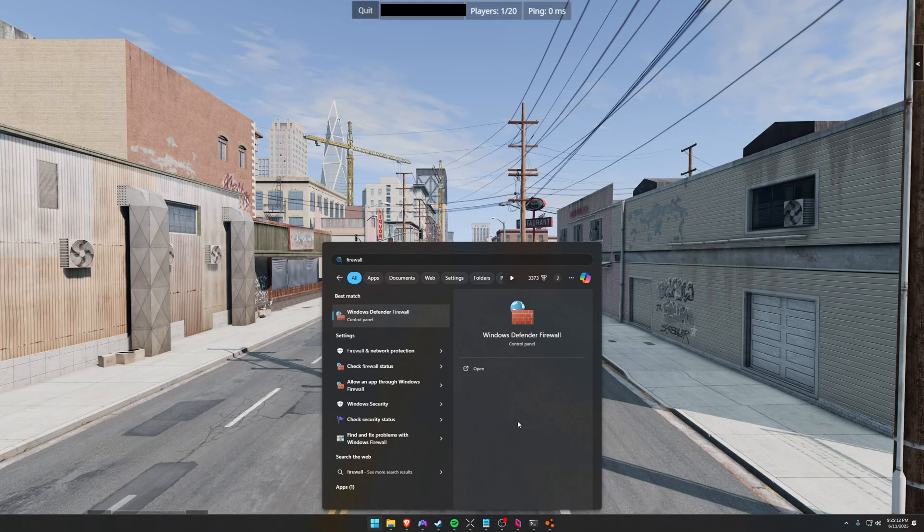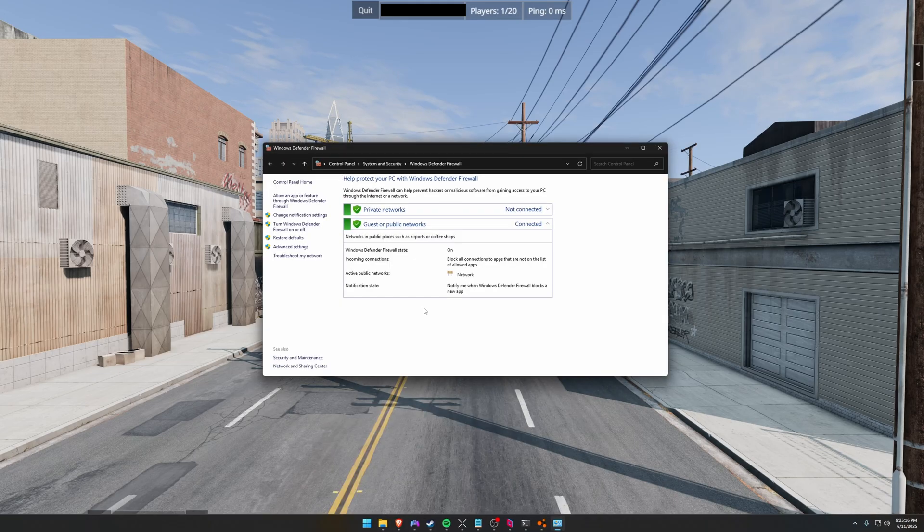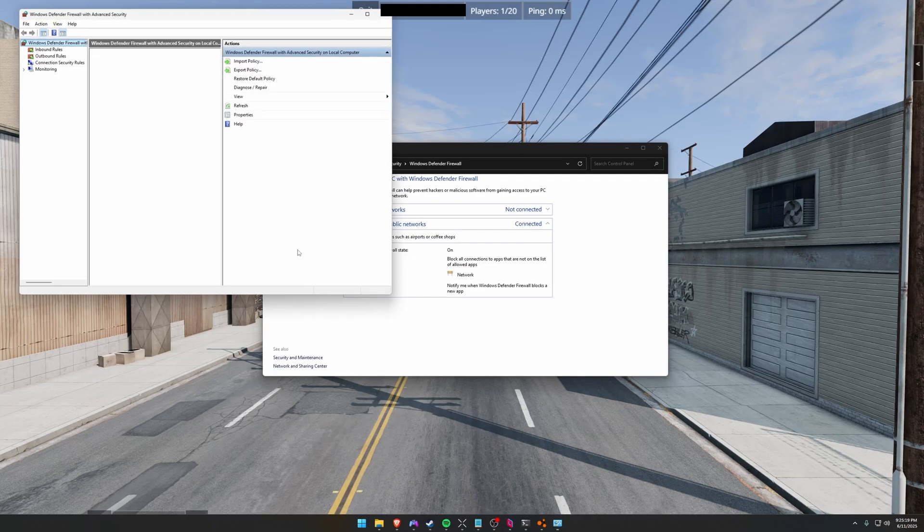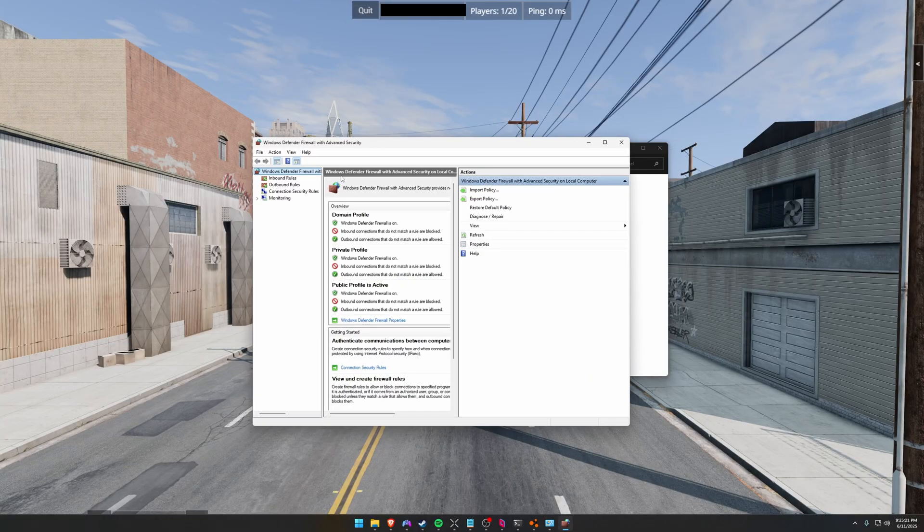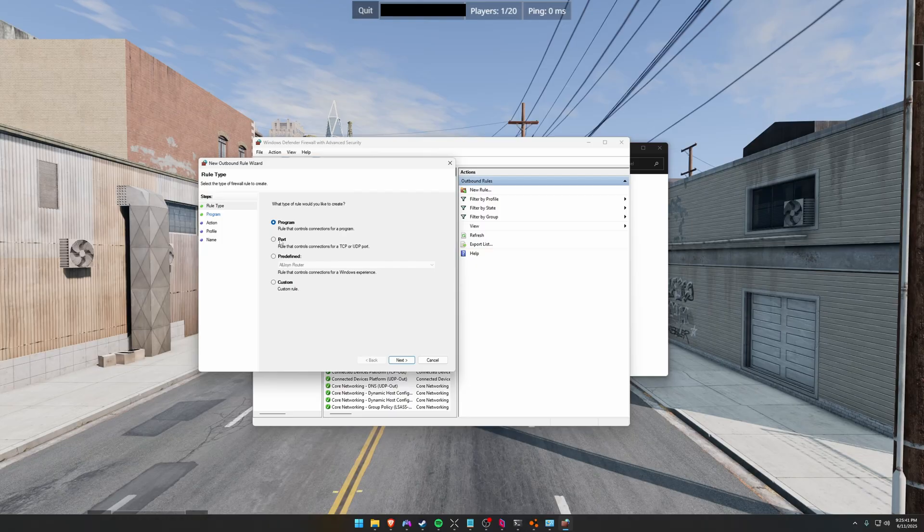So if you're having some firewall issues, you can just type in firewall. Go to Windows Defender Firewall. Then on the left hand side, click Advanced Settings. Then you're going to click on Outbound Rules. You can go over here to New Rule. It's going to pop up this window. You're going to select Port.